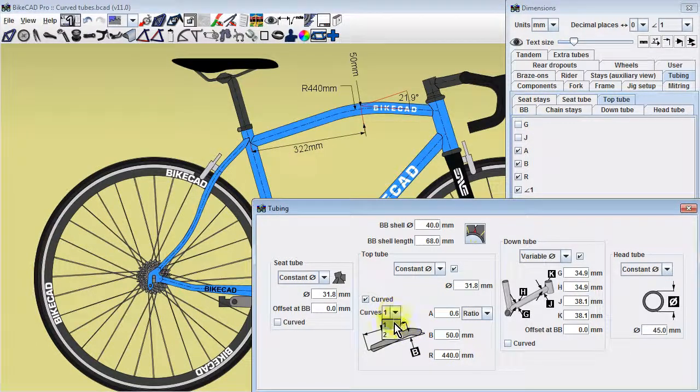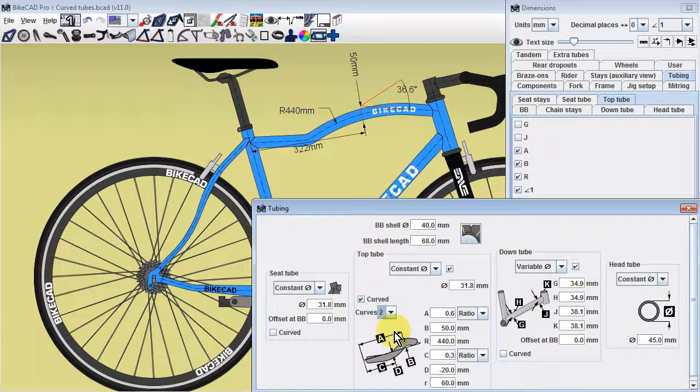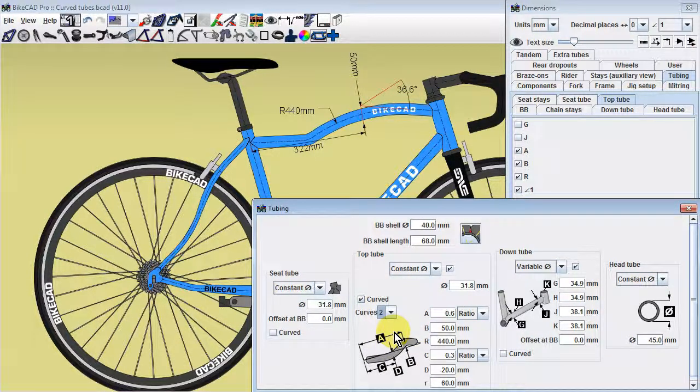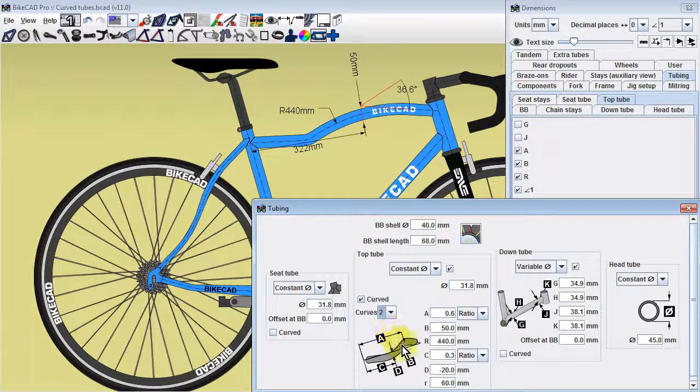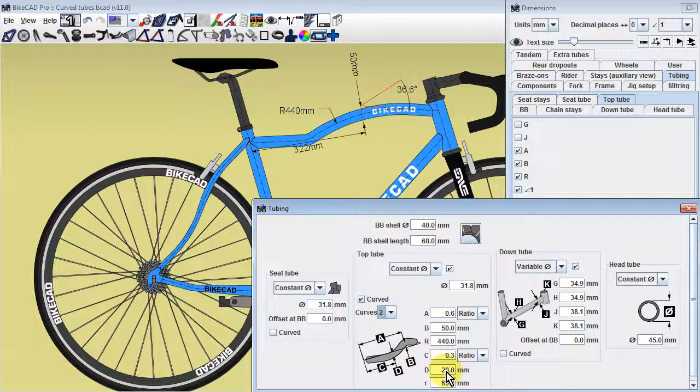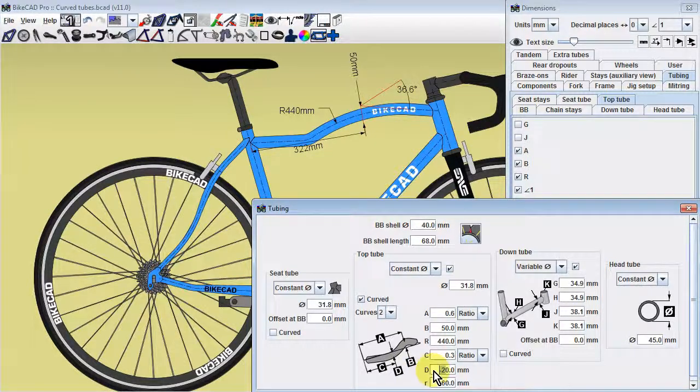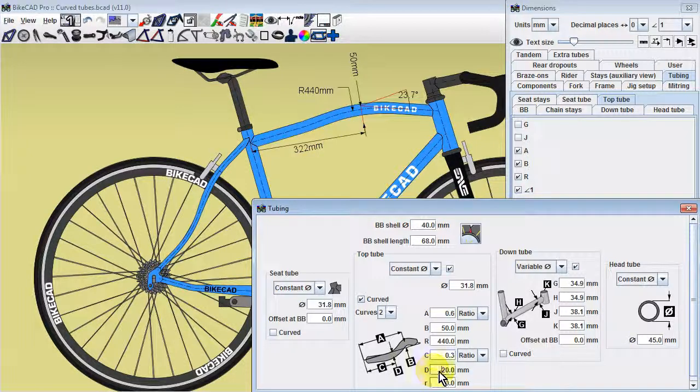If we opt to apply two bends, we gain dimensions C, D, and small r. Similar to A, B, and R, dimension C locates the point at which the deflection occurs, dimension D defines the amount of deflection, and dimension R defines the radius of the bend.